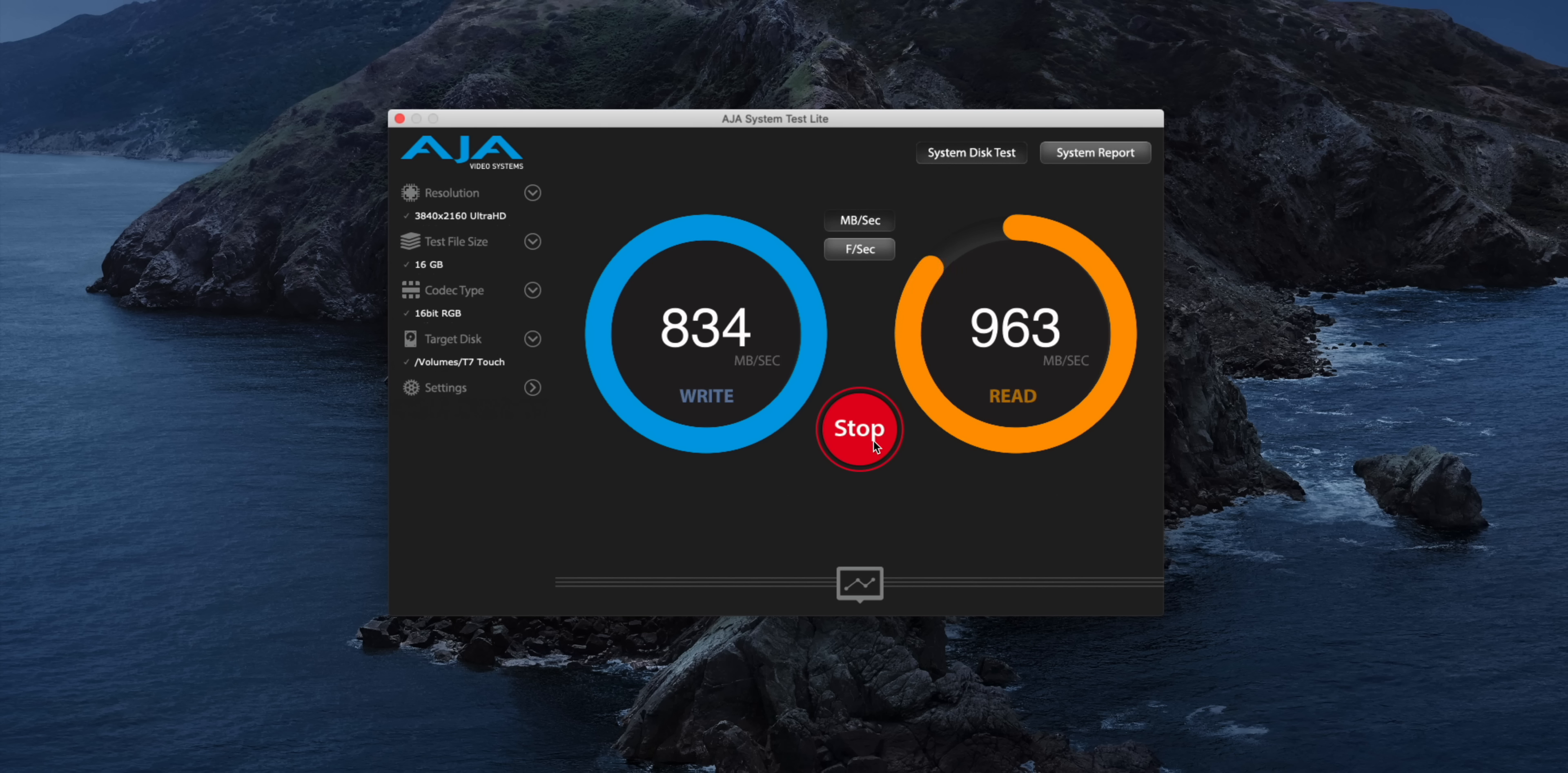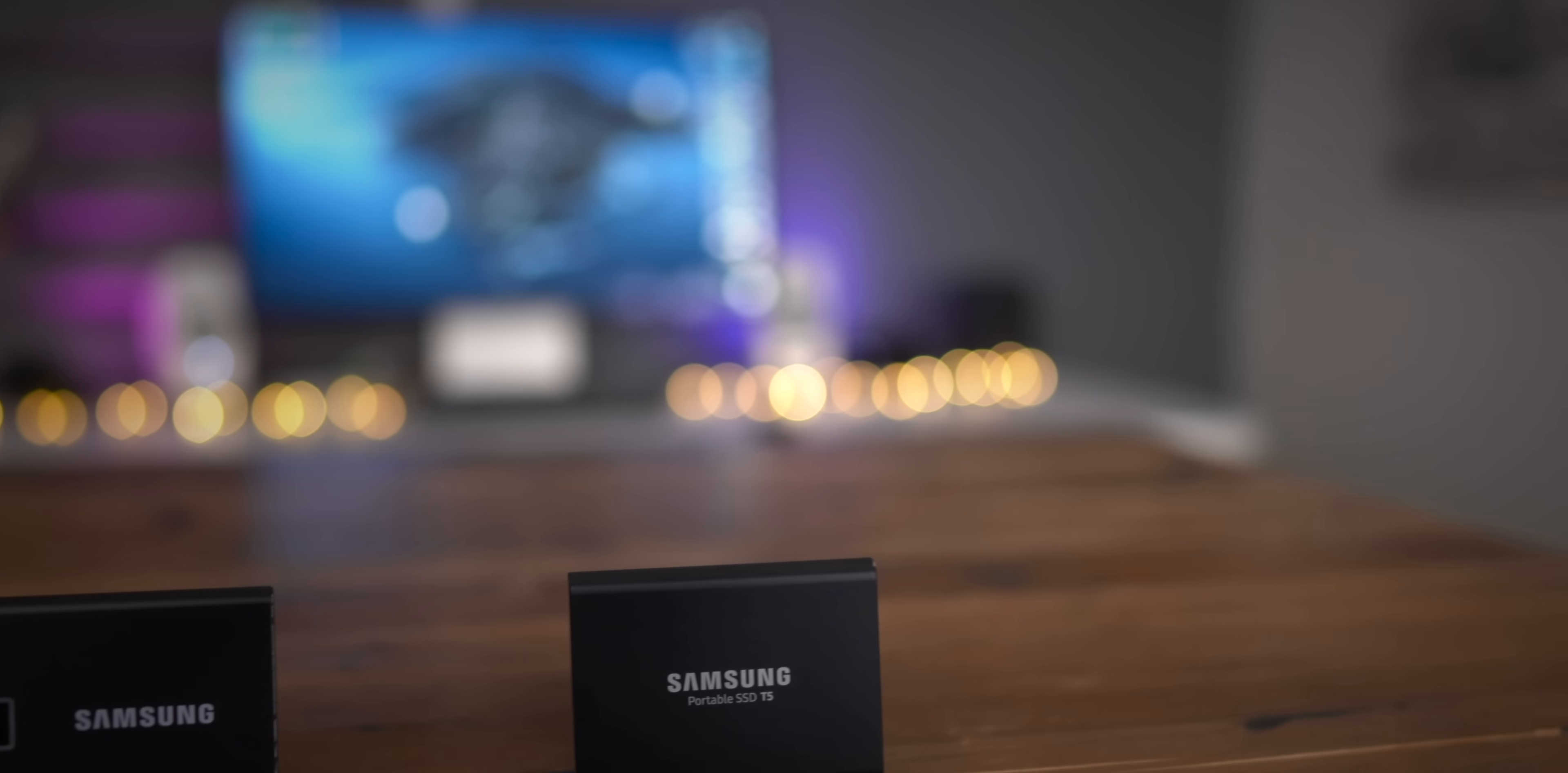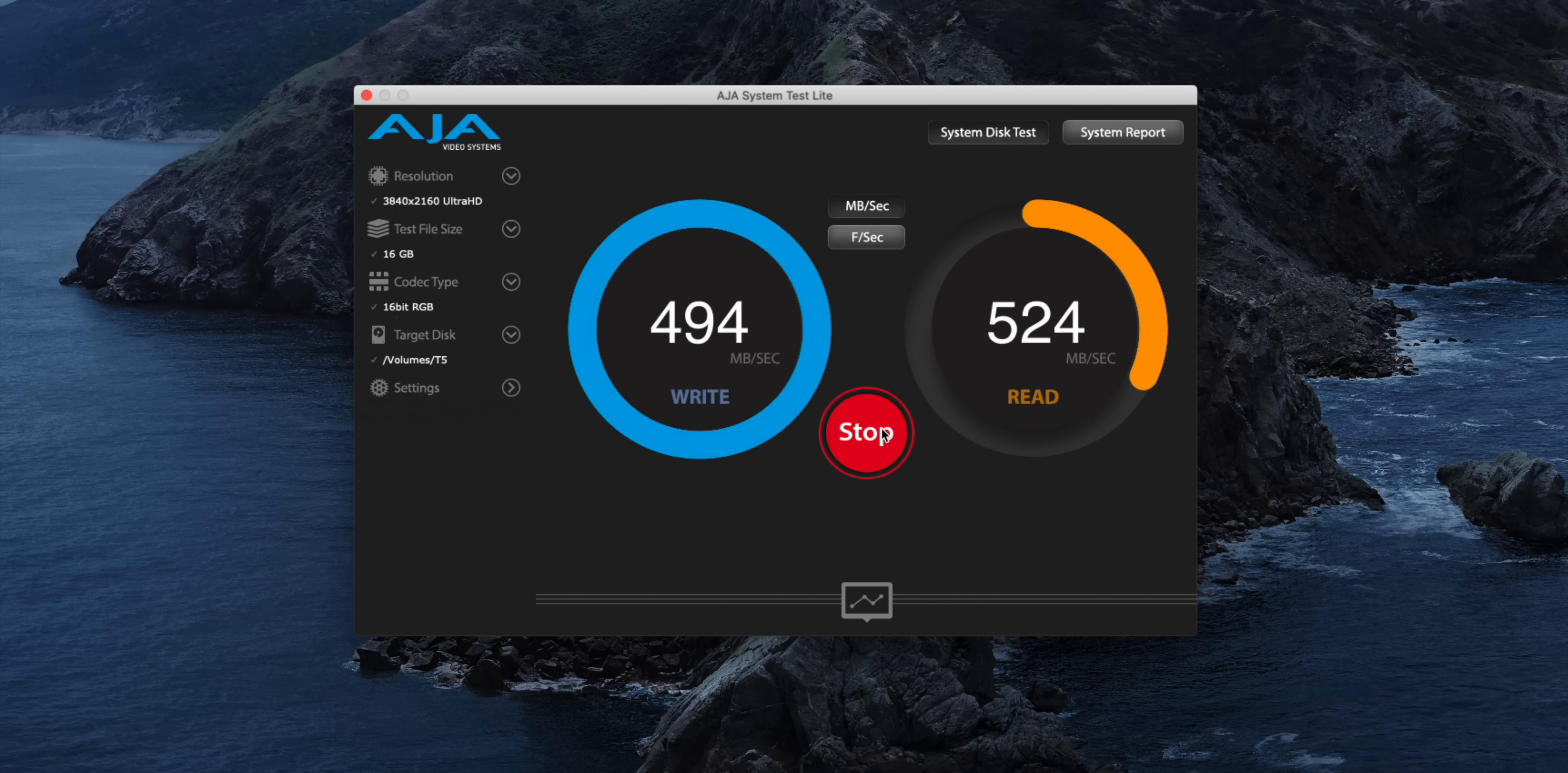Now let's compare the benchmarks from the T7 touch to the T5. Here's the T5, and you're gonna notice that despite having the same 10 gigabits per second bandwidth available to it, it's a lot slower because the actual flash storage components inside the T5 are a lot slower. So really the big deal here with the T7 touch, besides the fingerprint sensor, is the use of PCIe NVMe flash. And that may be a reason you would consider upgrading.